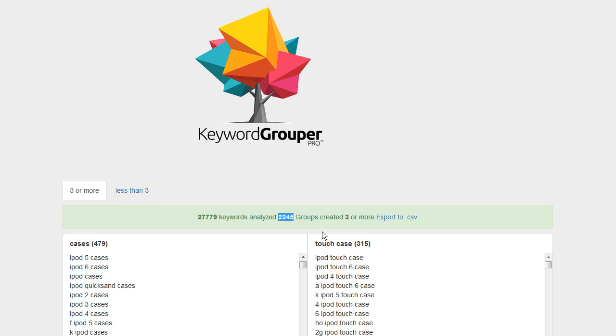2,245 groups created that have at least three keywords in them. Now there were some groups that were created that don't even have three. So these are really unique terms that you may want to target. You can click on this tab to get that.